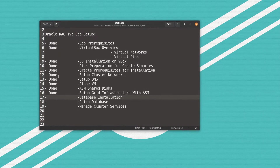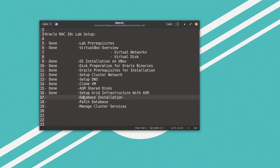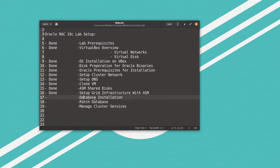Welcome back to video number 11 of the Oracle Real Application Cluster 19c lab setup. Let's check what we have done so far — we are right now at the database installation step. I will start first with the software-only installation, then I will create a cluster database.